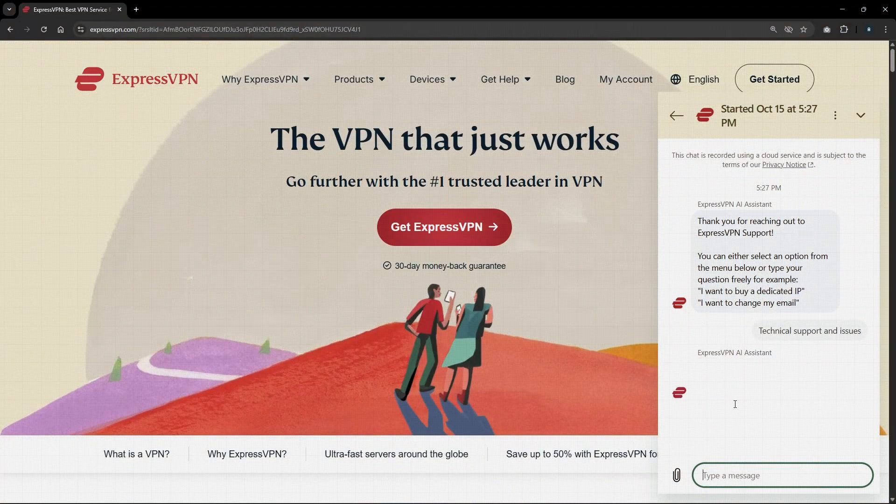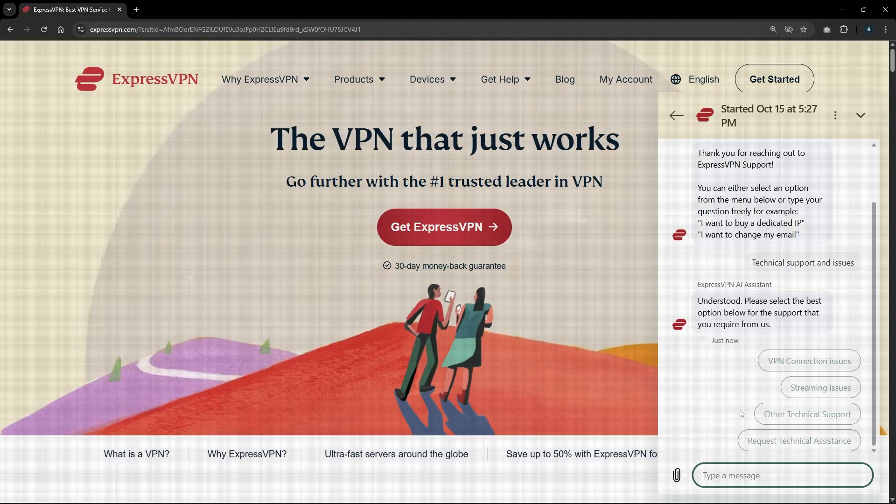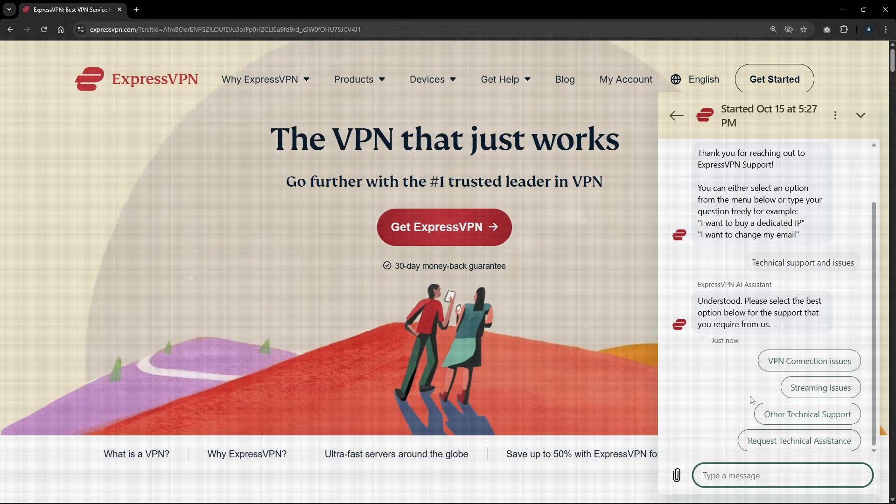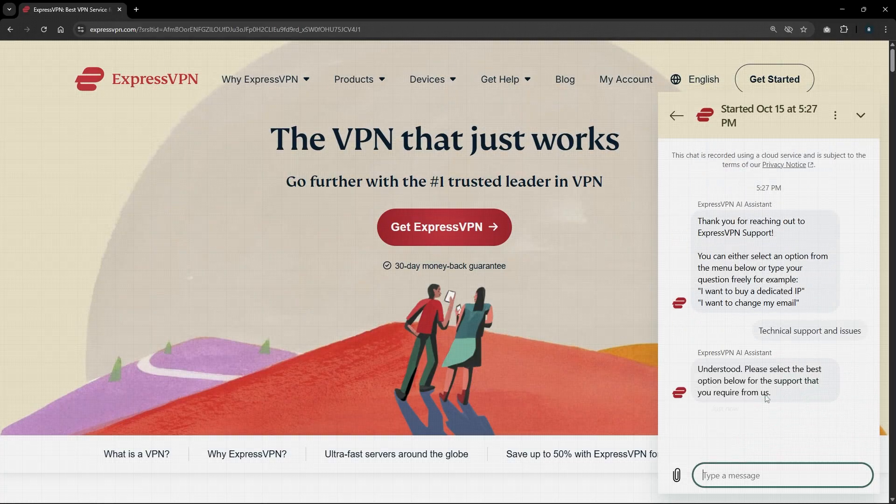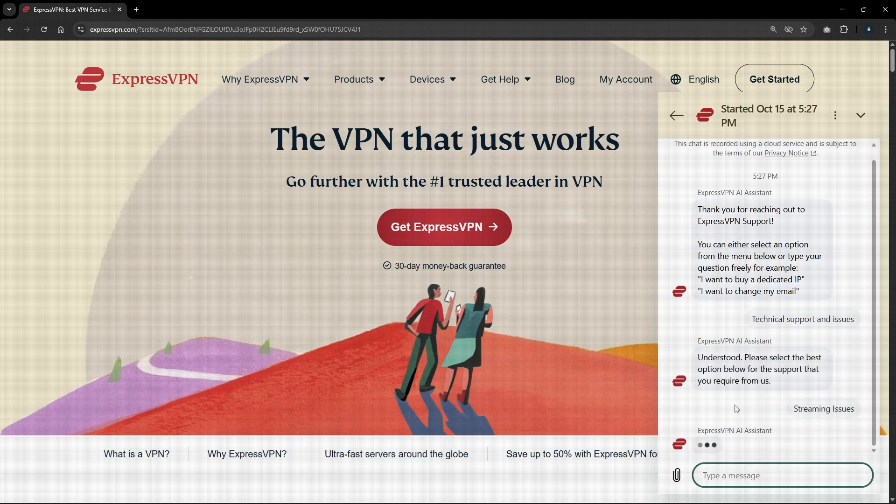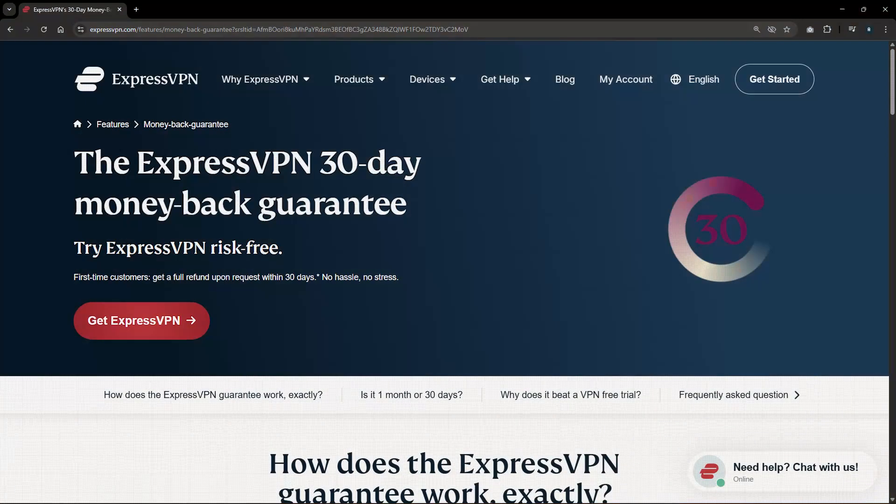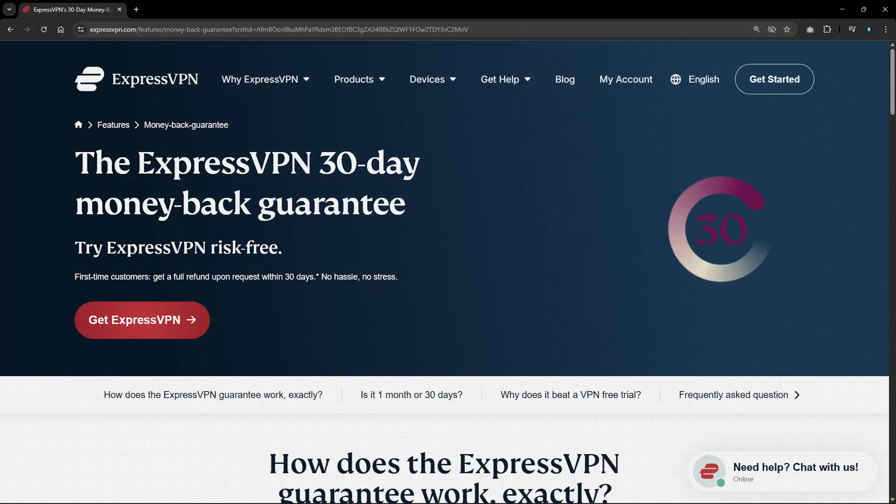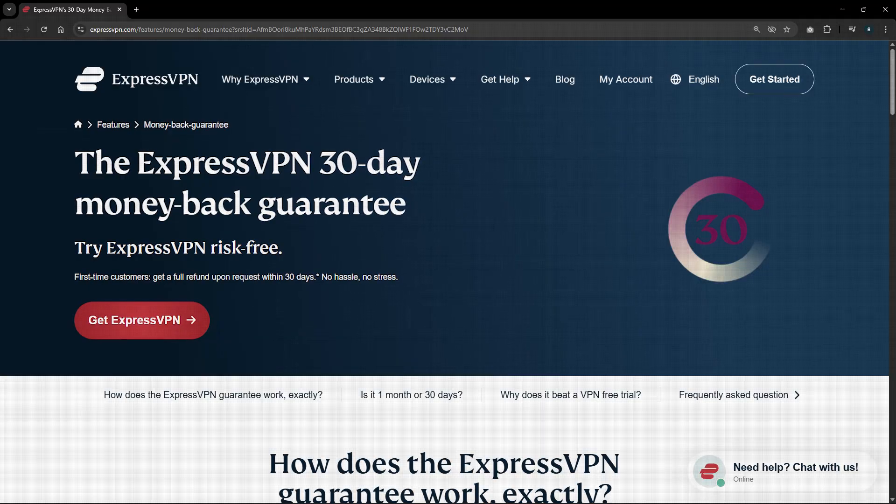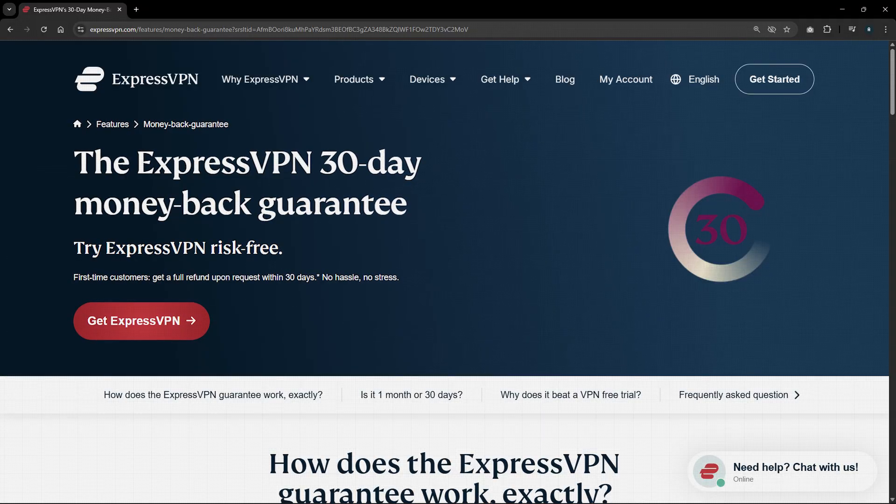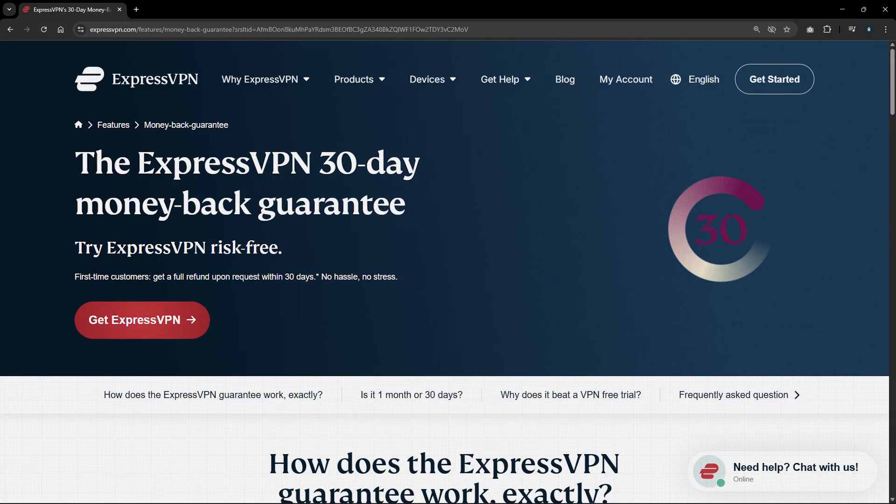Now for support, Express offers 24-7 live chat help. And from my experience, the reps are not only quick to respond, but also knowledgeable enough to handle both simple and technical questions. And on top of that, you get a full 30-day money-back guarantee so you can try it risk-free and make sure it works the way you want before committing.